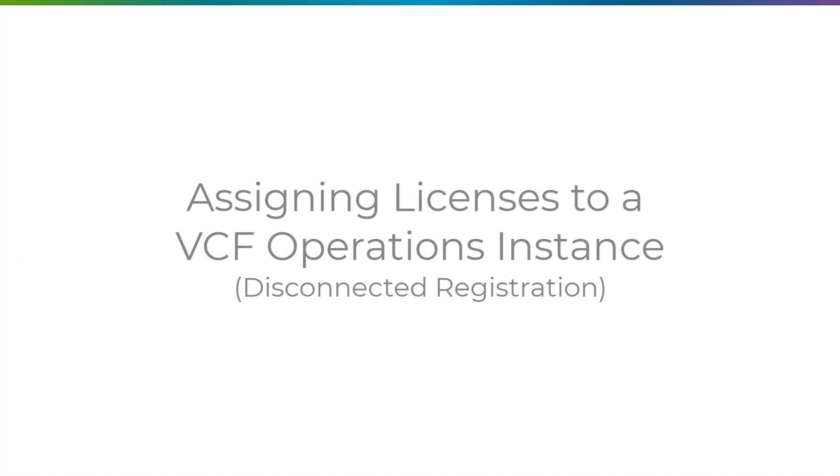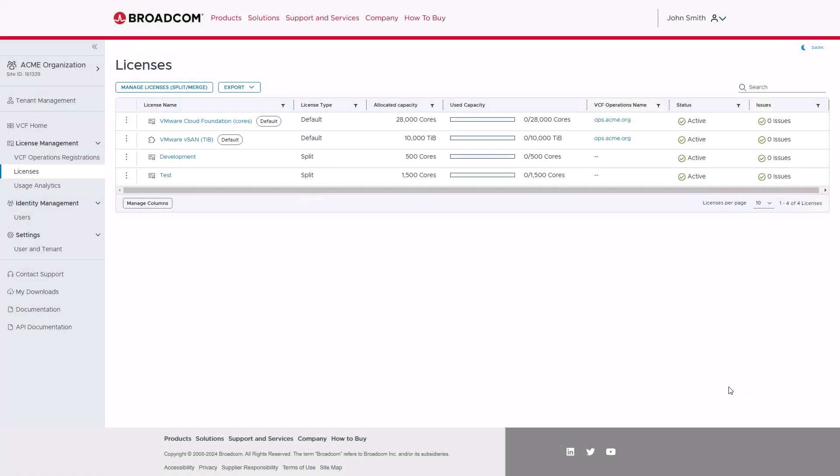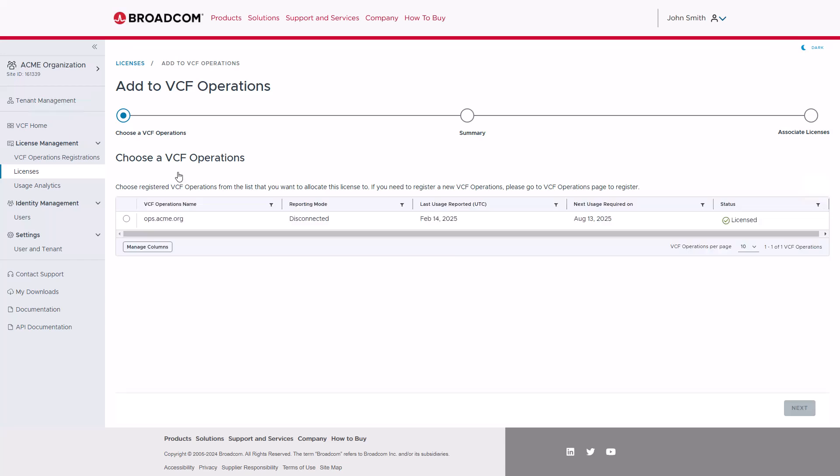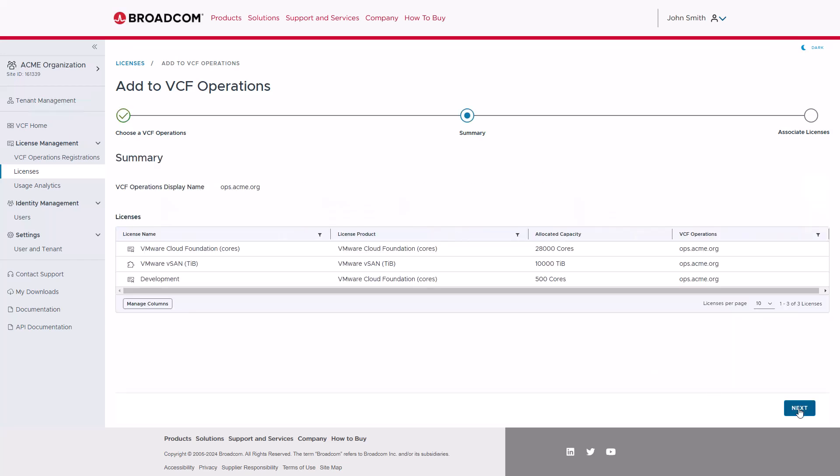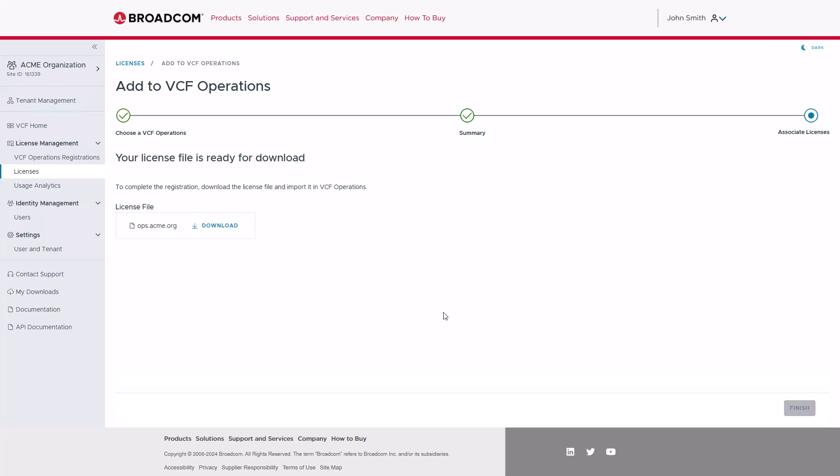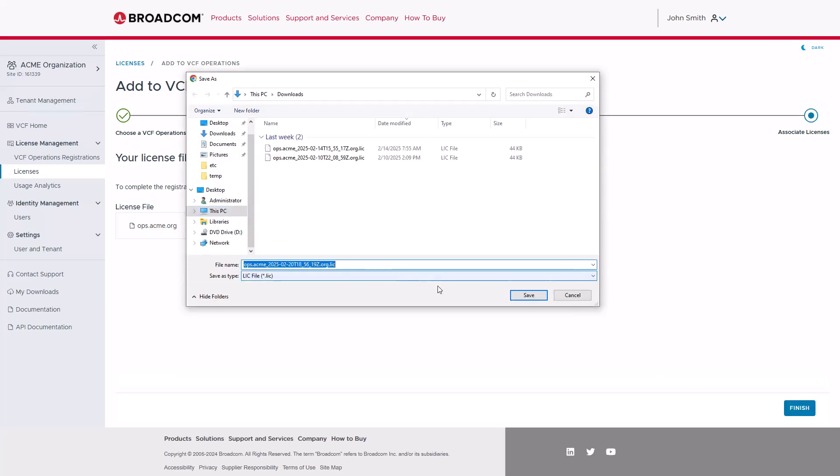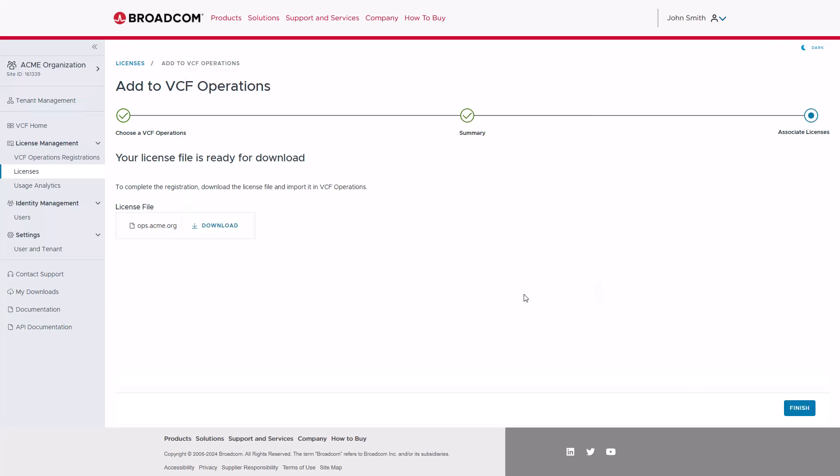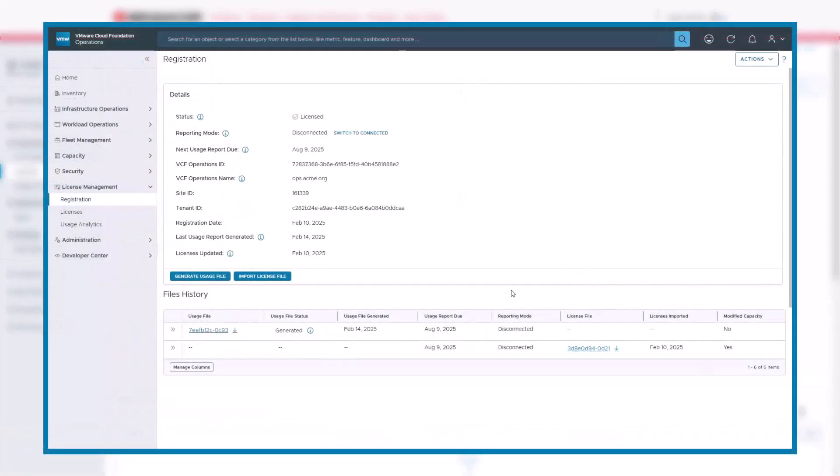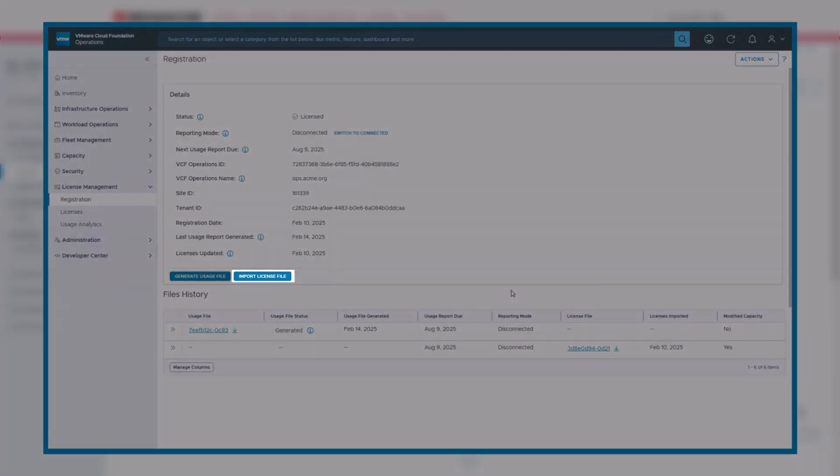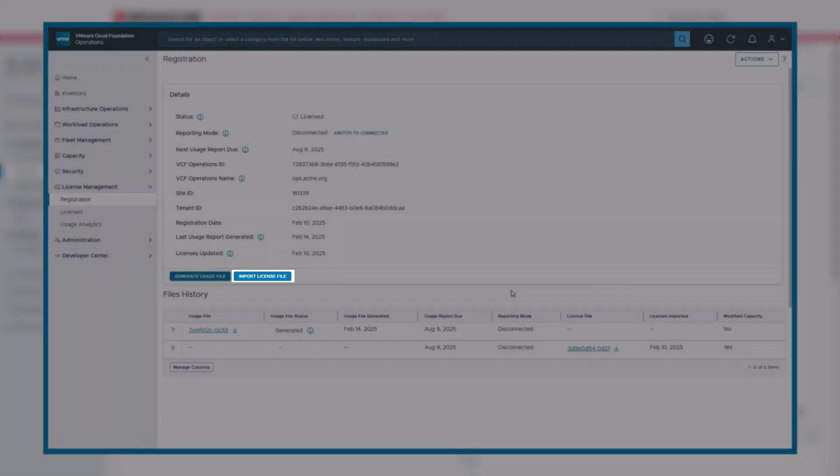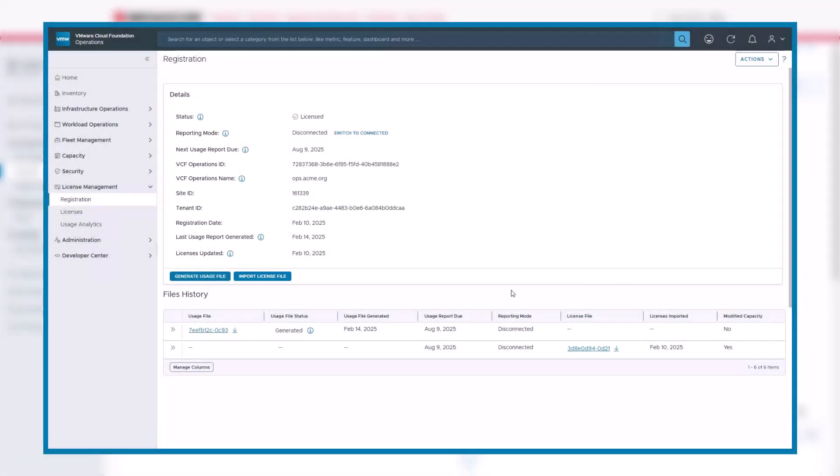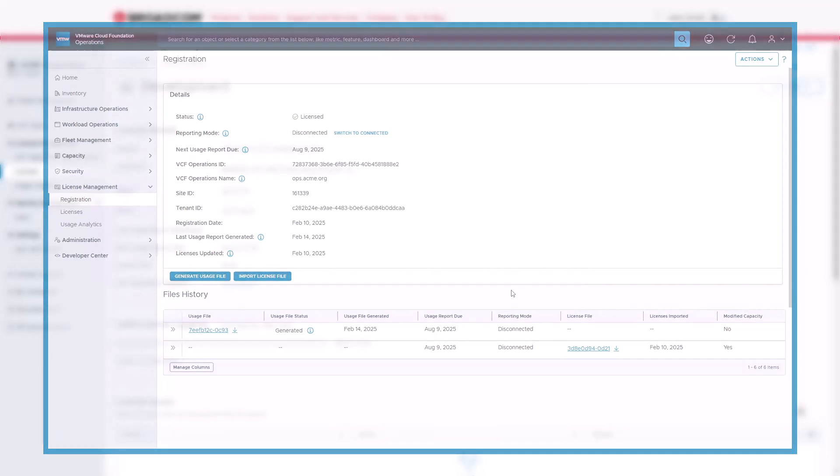Next, let's show that same process, only this time with a disconnected registration. Following through the disconnected workflow, it is nearly identical to a connected registration, only with one small difference. Because this is a disconnected registration, you are offered to download the new license file before you click Finish. Remember that as part of the disconnected registration process, this new license file will have to be imported back into VCF Operations from the Registration menu.